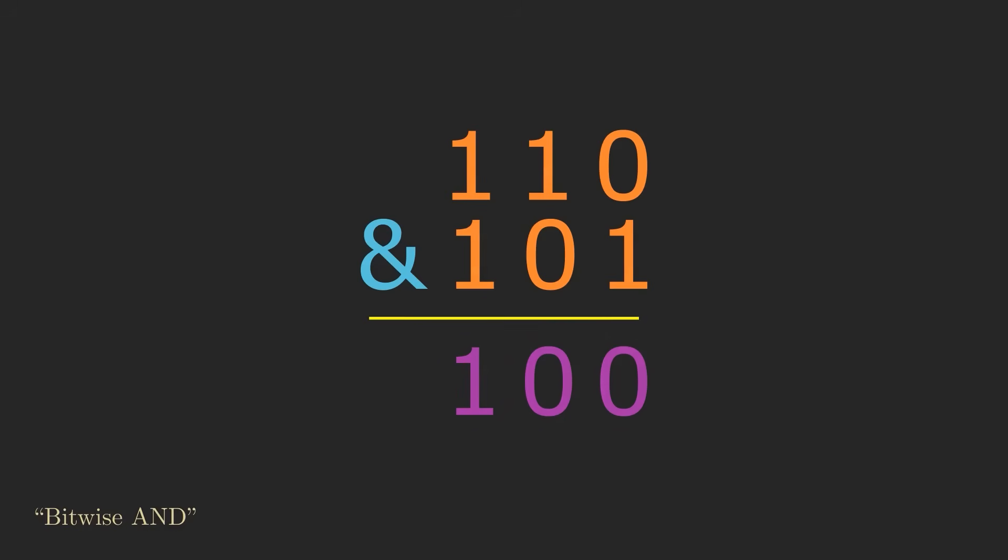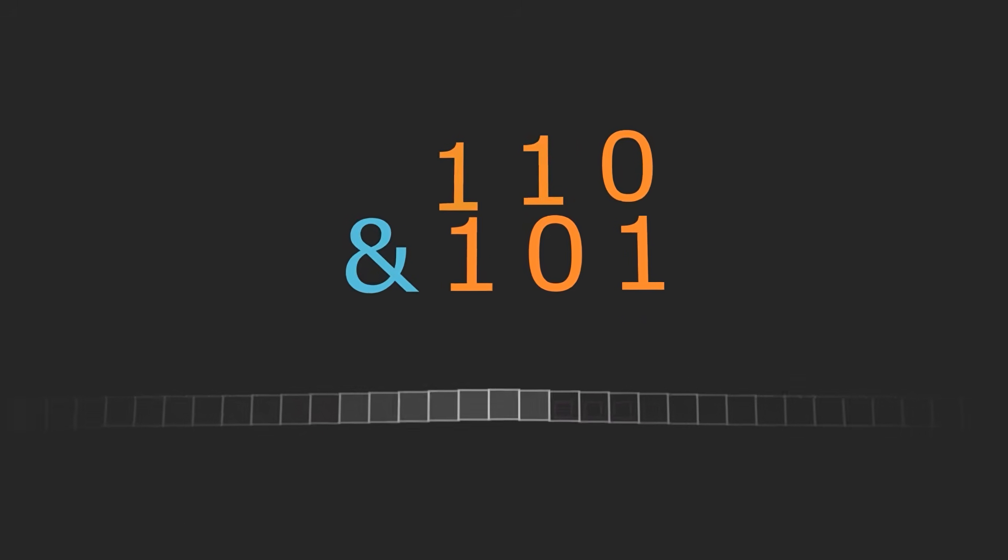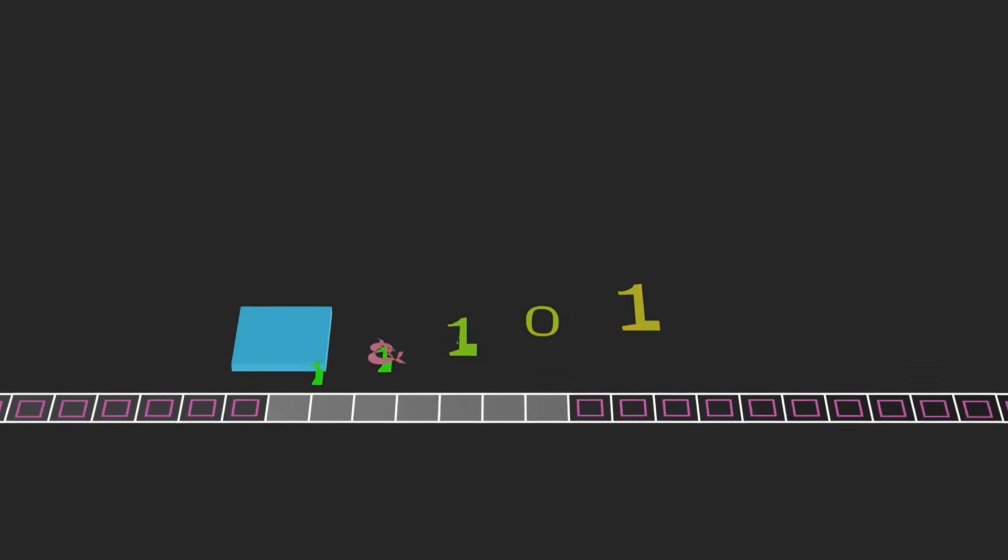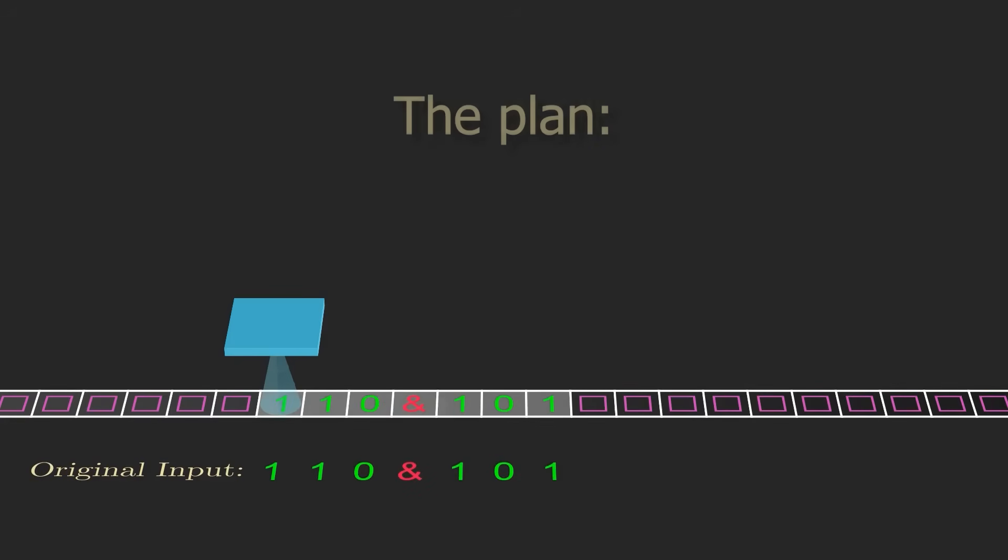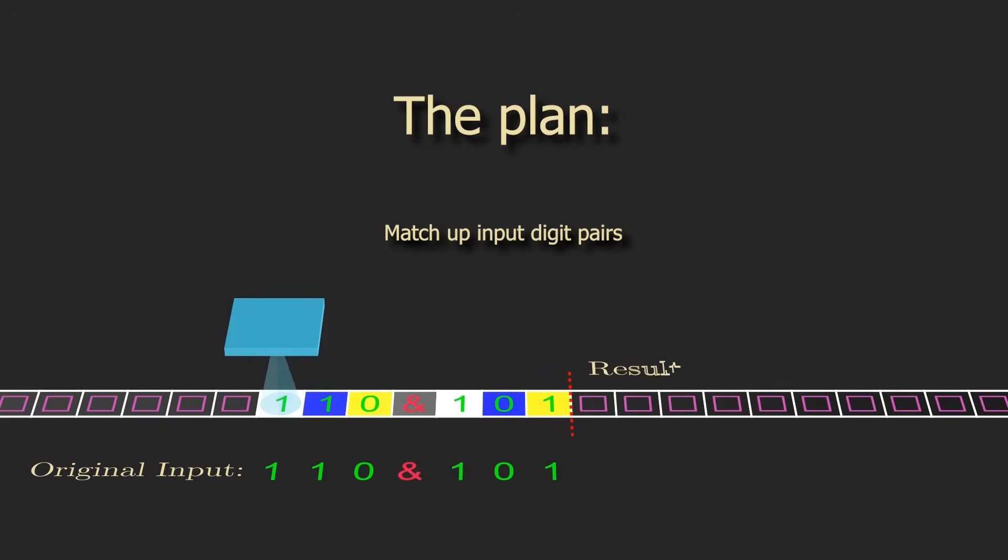For our Turing machine, suppose the input comes in the form of two equally long strings of 0s and 1s separated by an ampersand symbol. Let's start by laying out the overarching strategy of our machine. It's going to be to take corresponding digits from the two inputs, and build up the result to the right of the inputs one digit at a time based on each pair of input digits.